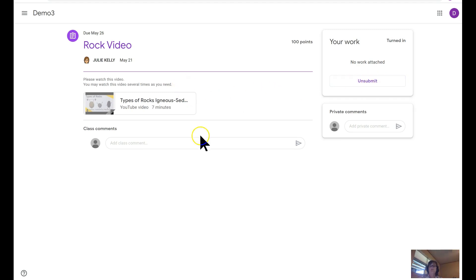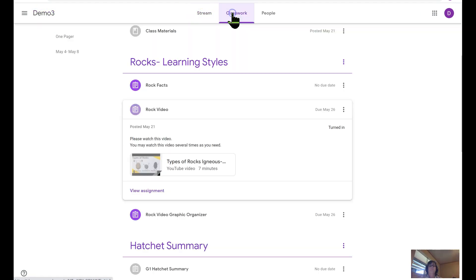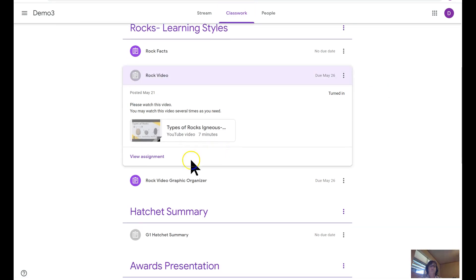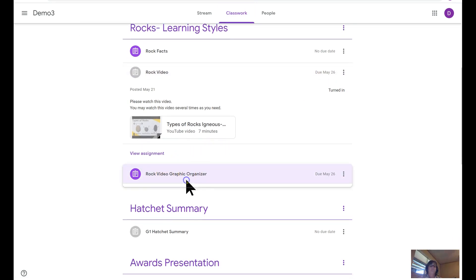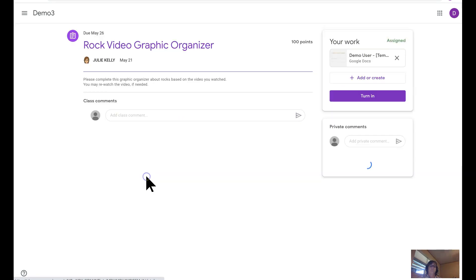The students have the option to unsubmit as well. That's why I set up the video as mark as done for accountability. Under rocks, we added a graphic organizer, so when we click on that and open it up, you'll ask your students to click on view assignment.